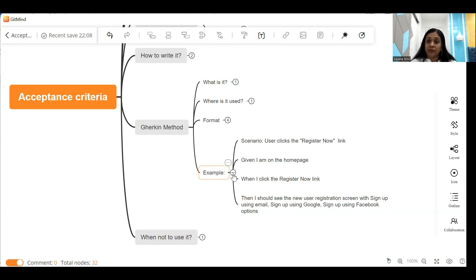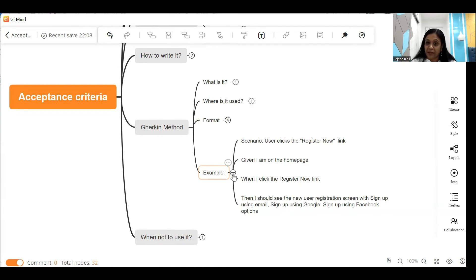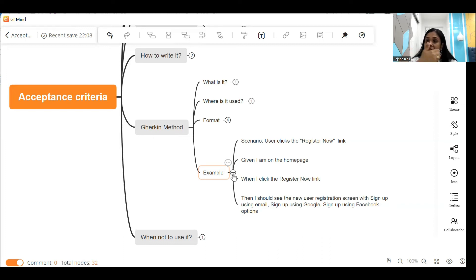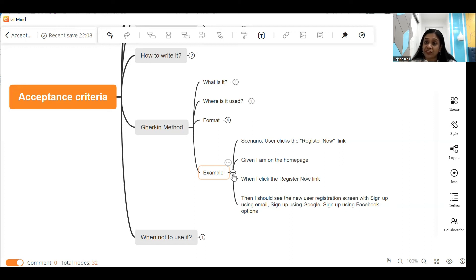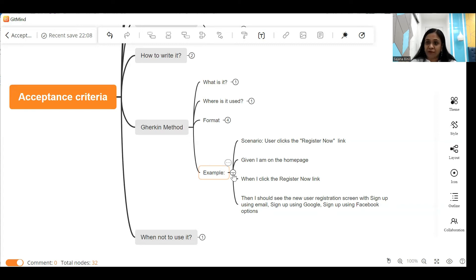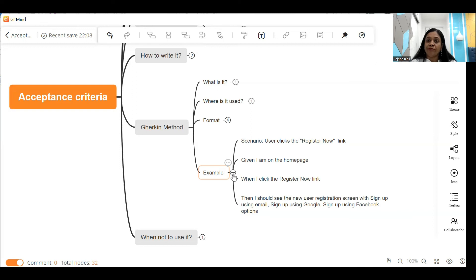So as you see in this example, I start off by giving one line label to the scenario I am describing. I'm describing the scenario for registration. Given I am on the home page - now the registration link is on the home page of the website, so if the user is on the home page that's when this scenario starts. And the trigger for this scenario is when I click on the register now link - this is the action of the user. Then what is the outcome? How does the system behave? Then I should see the new registration page with the following options. So I explain all the elements that are seen on the screen. So this is an example of acceptance criteria written using the Gherkin language.